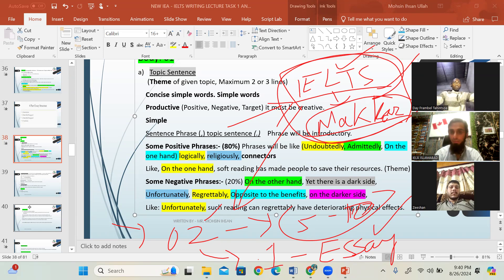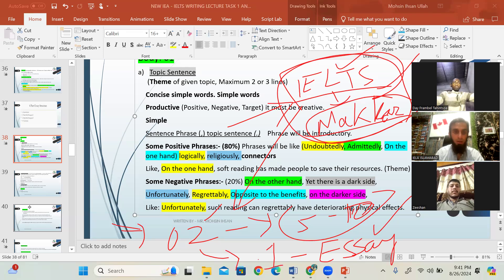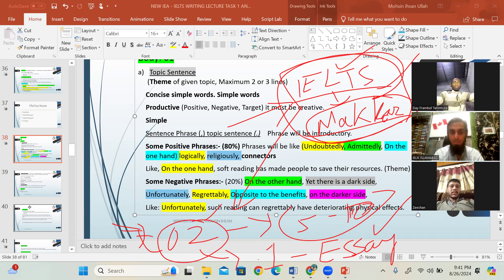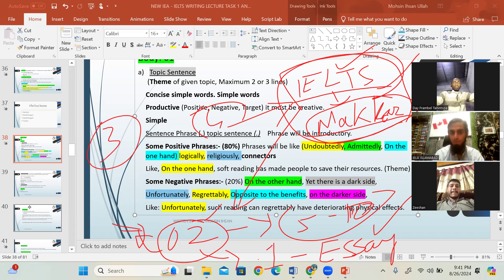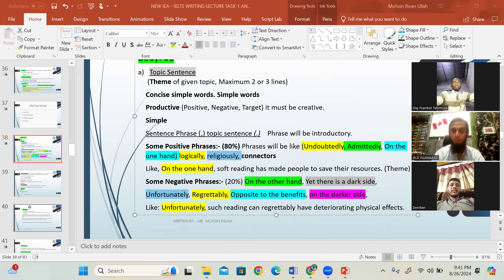Sometimes the instructor is very busy and cannot check essays immediately — it may take three to four days to receive feedback, because essays are checked properly. The assessment will point out mistakes specifically rather than just giving a band score. Within three to four days, you will get the response for each essay writing.